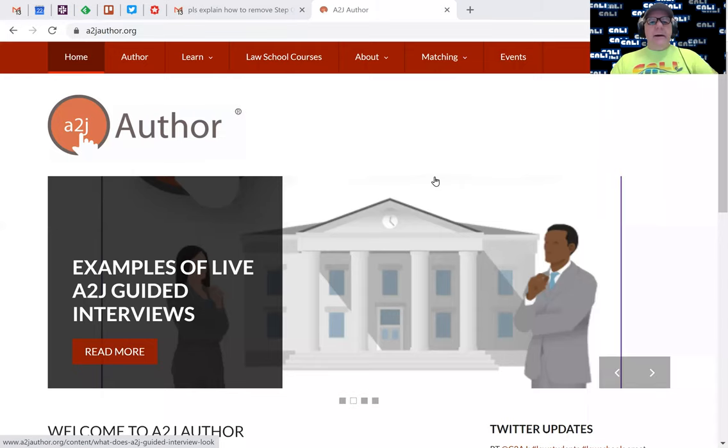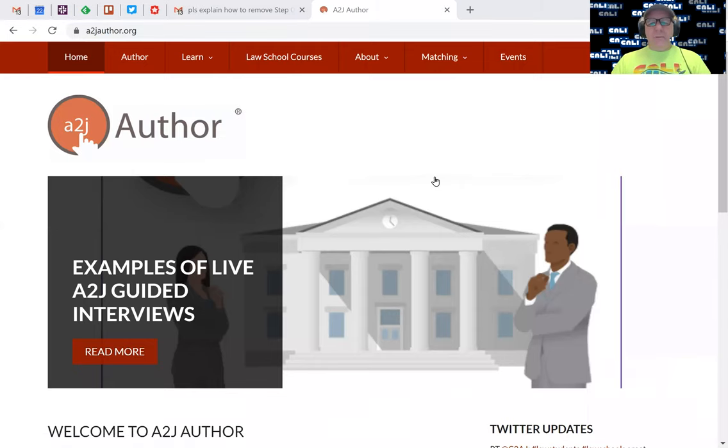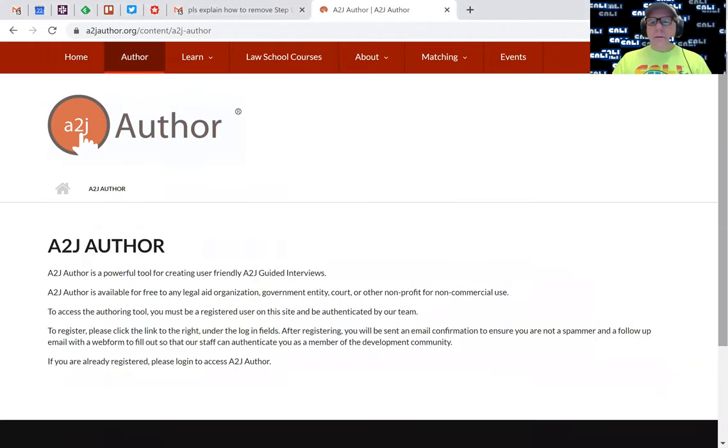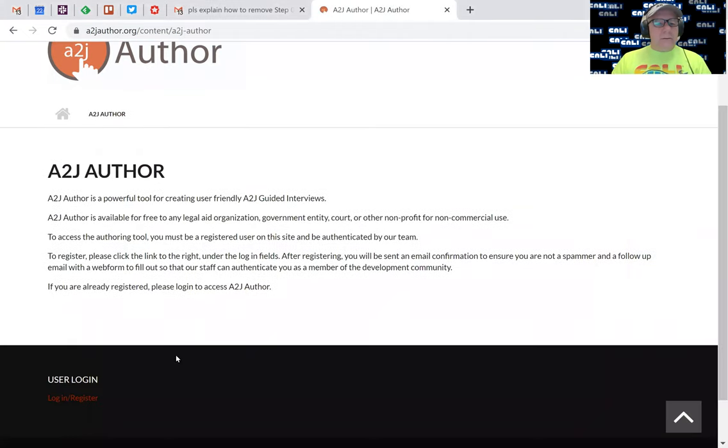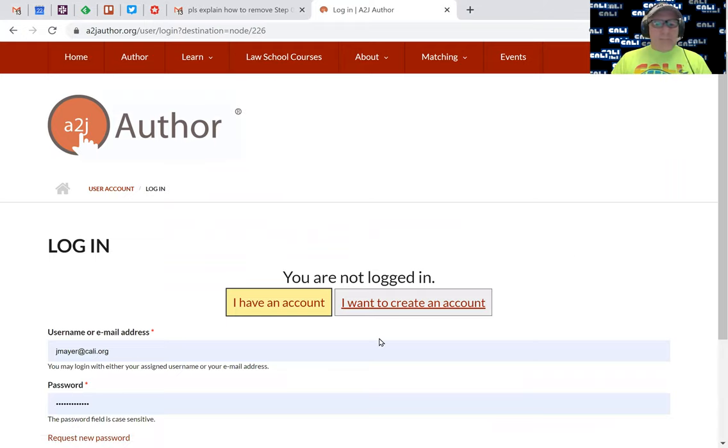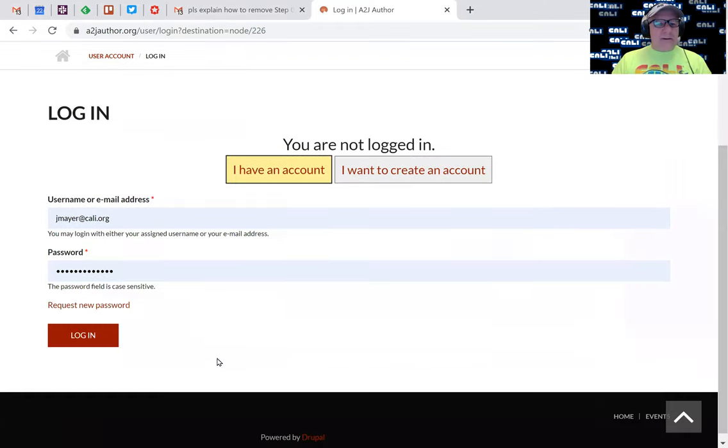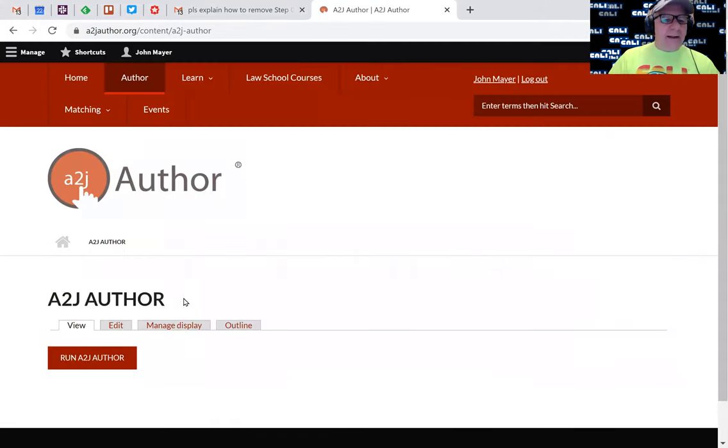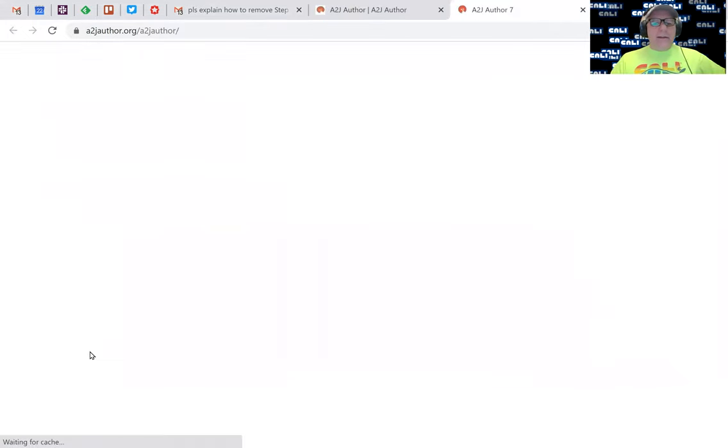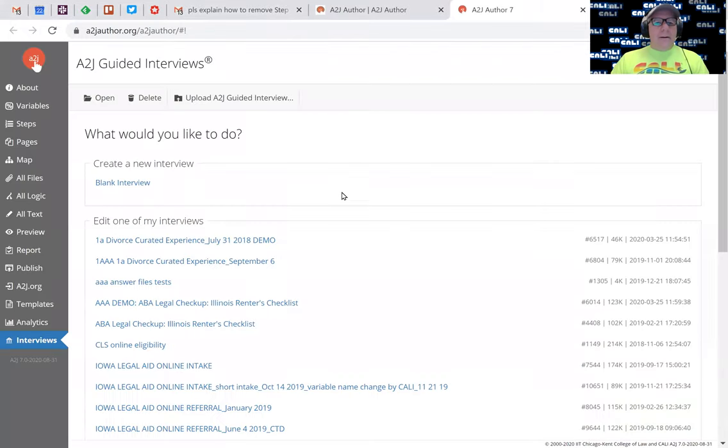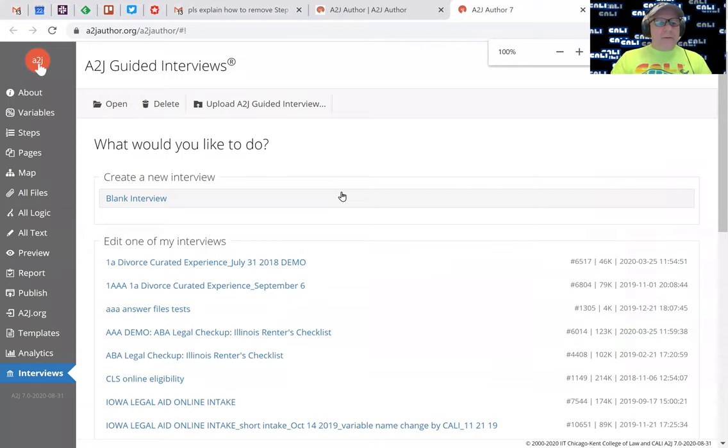Here I am at the A2J Author website. I'm going to log in. I choose author, scroll down and click user login. My credentials have been in and out of there so often that it's going to be pretty quick, but you would type in your username and password. I click run A2J Author. And here I am at the beginning. Let me blow that up just a little bit.